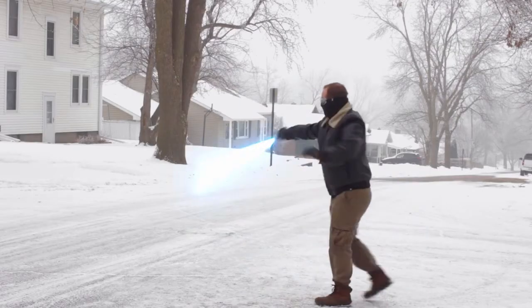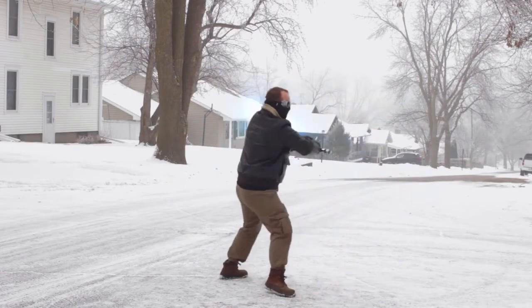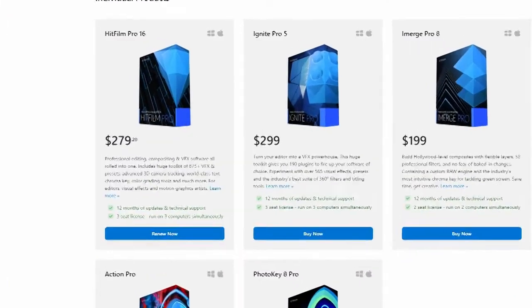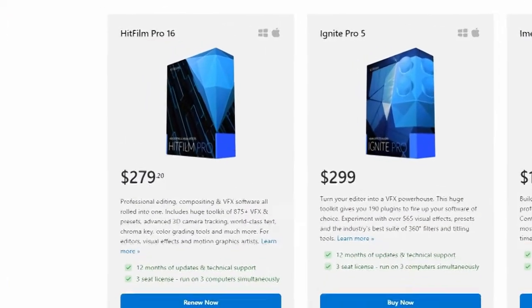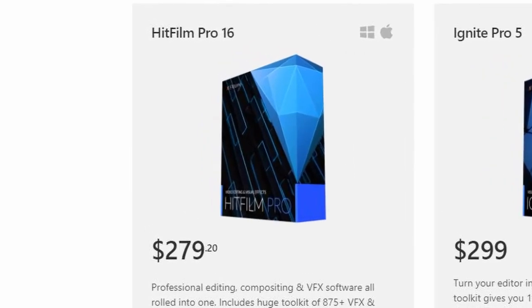There is a downside: while the plugin is free to download, it's only compatible with HitFilm Pro, which means you'll have to spend some cash. That may disappoint those of you just starting out, but you do still have the other three ways that can be done inside HitFilm Express.